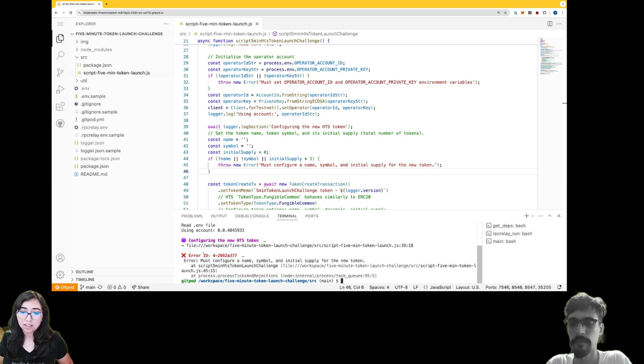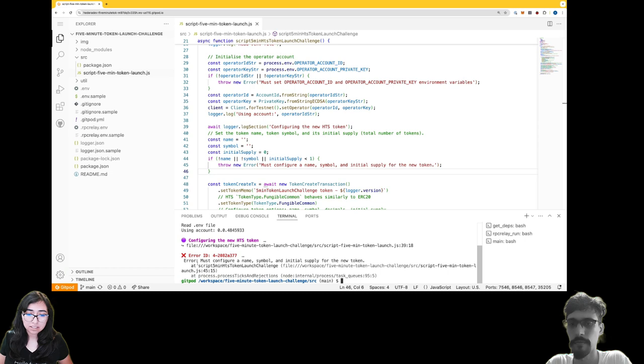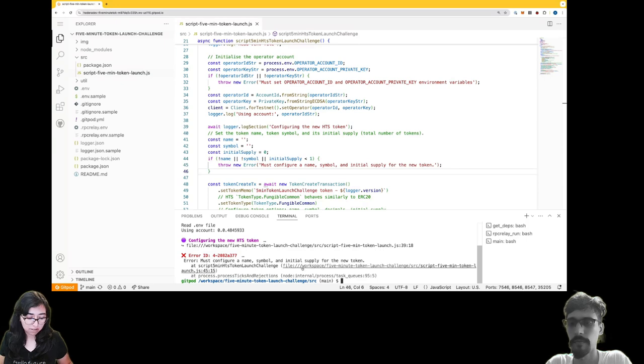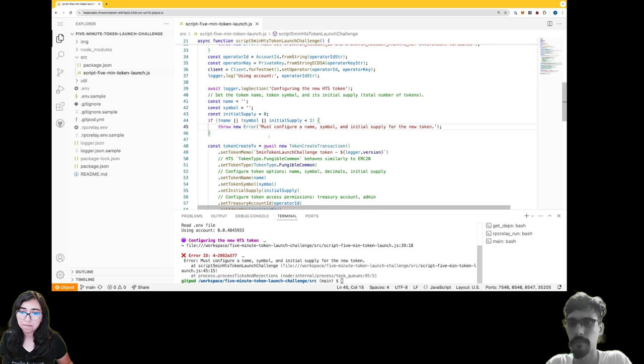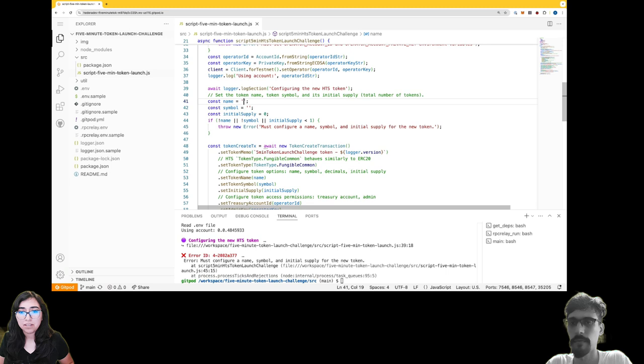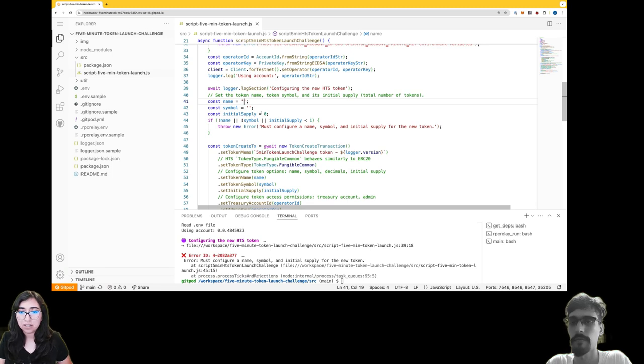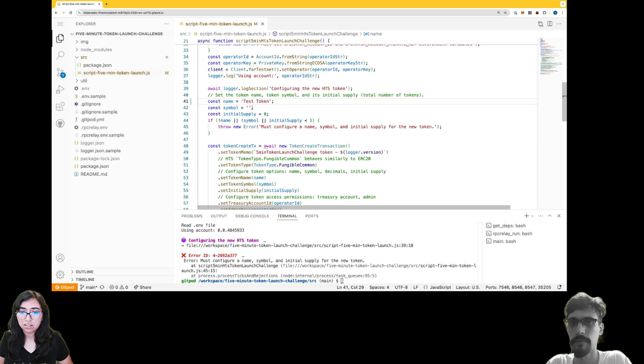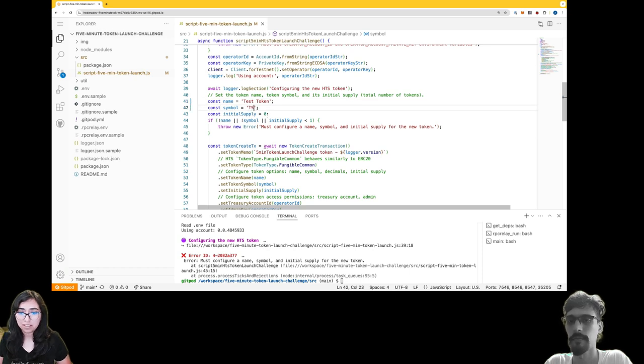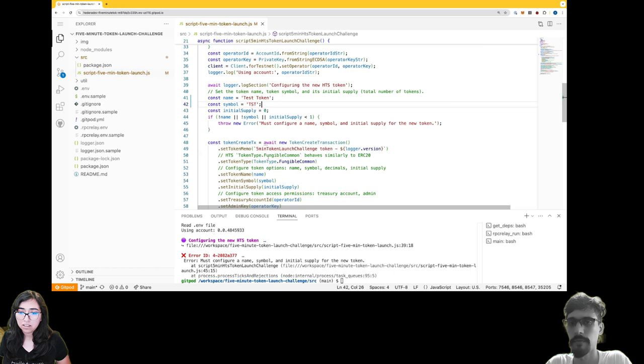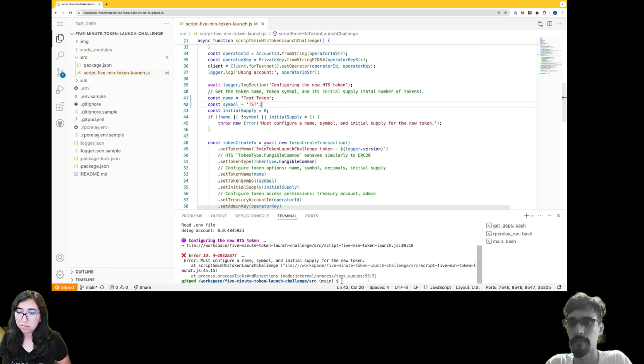Oh, looks like I got an error. Let's see - error must configure a name, a symbol, an initial supply for the new token at this line. Let me go ahead and click on that. Yep, so it looks like it doesn't like these empty strings right here. So I'm going to have to give my token name a name - I'll just call it Test Token, and symbol will be TST. Go ahead and save that file.